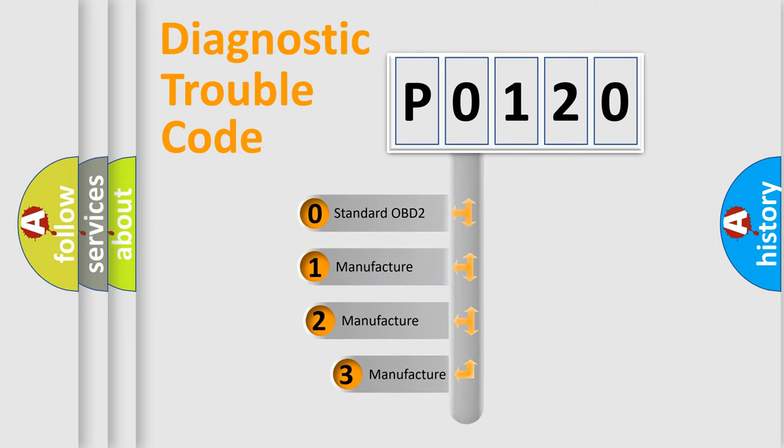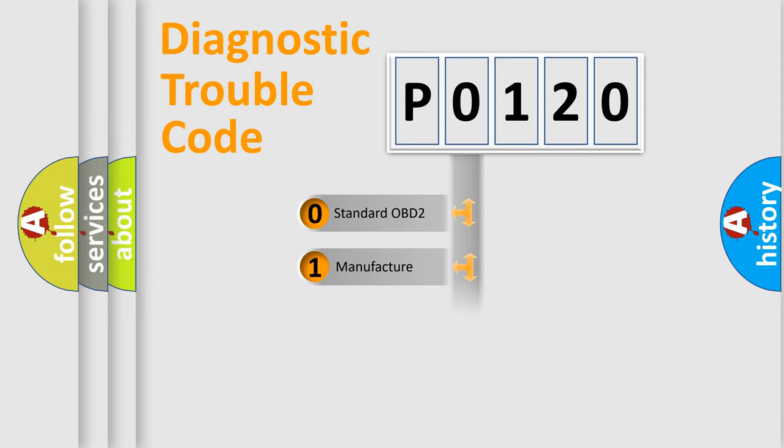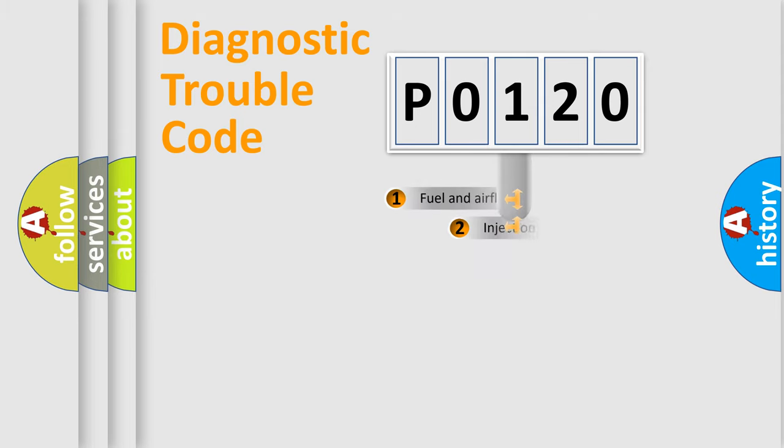If the second character is expressed as zero, it is a standardized error. In the case of numbers 1, 2, or 3, it is a more specific expression of the car-specific error.